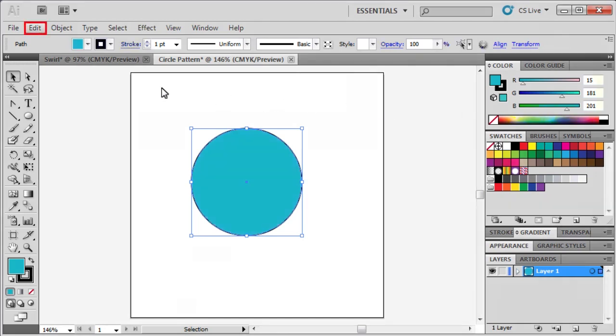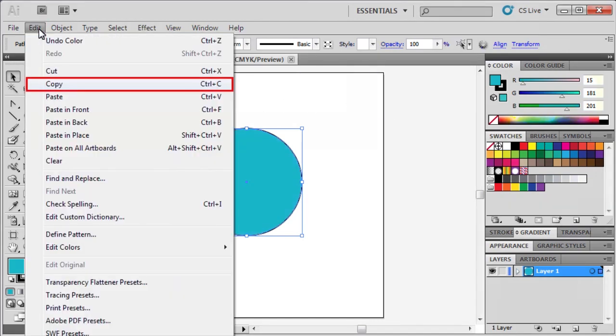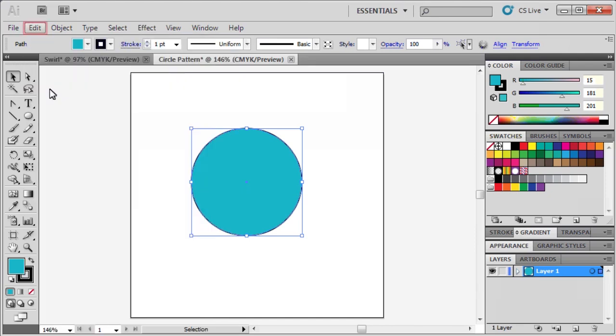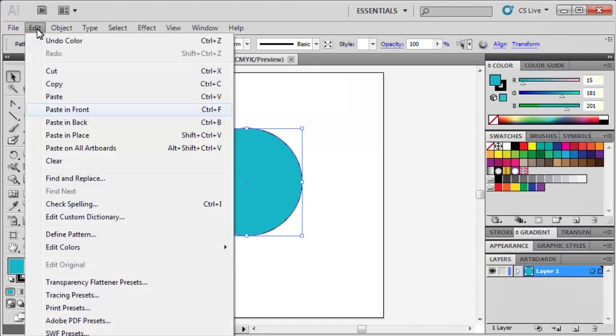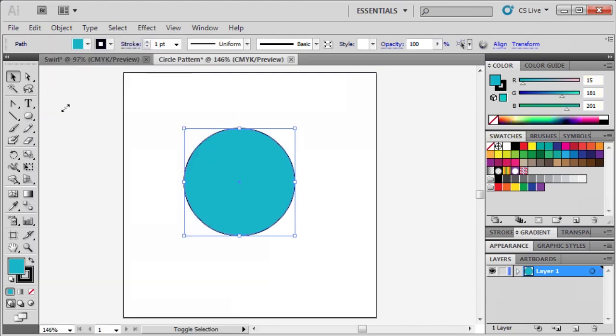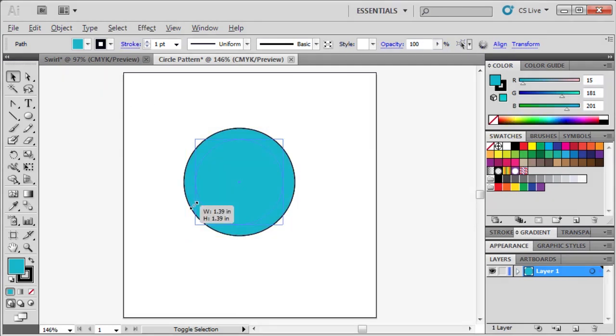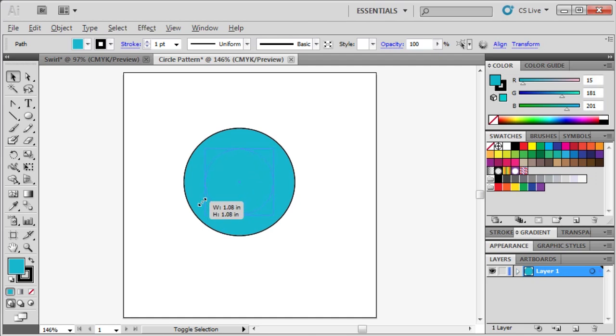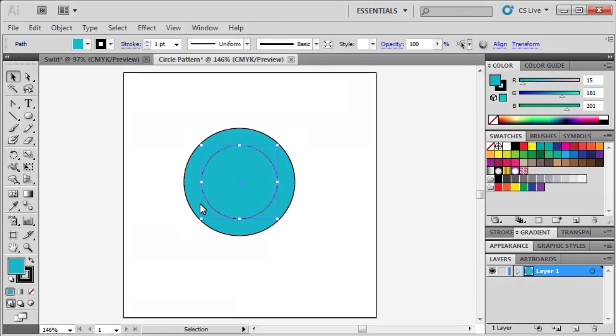Afterwards, go to the Edit menu, and select Copy. Then go back to the Edit menu, and select Paste in Front. While simultaneously holding down the Shift and Alt key, click and drag one of the corners of the circle's bounding box to center it.